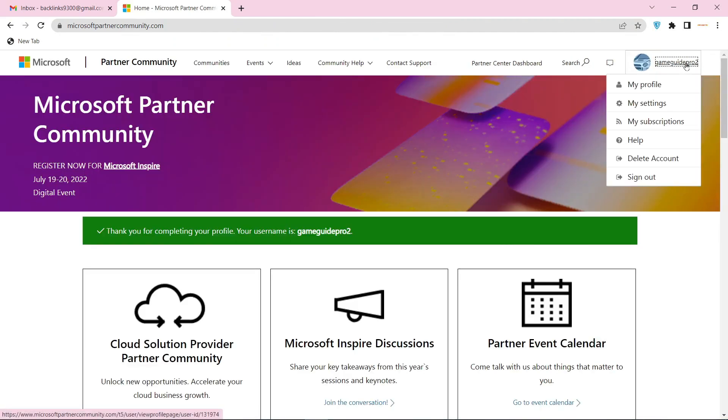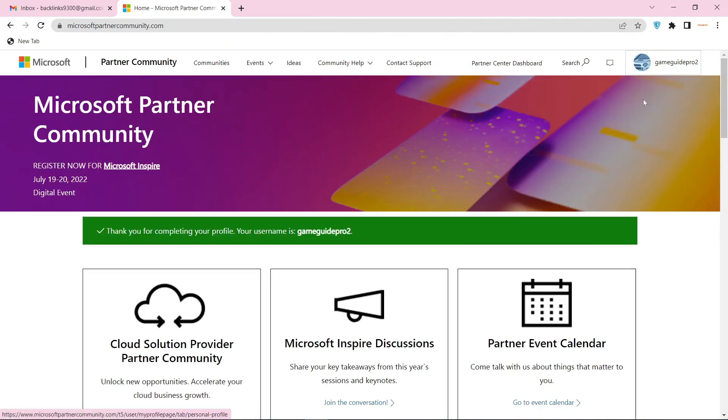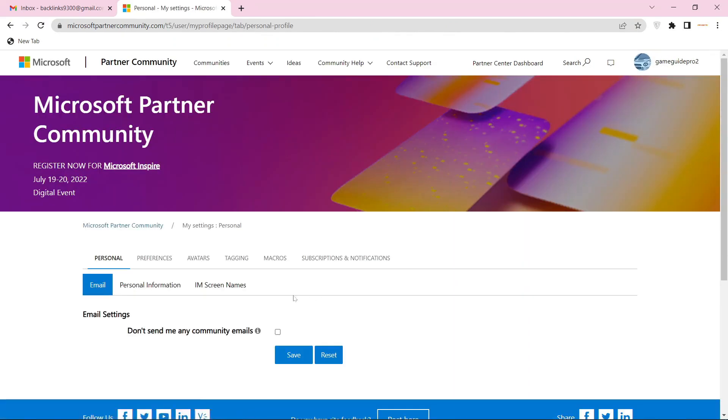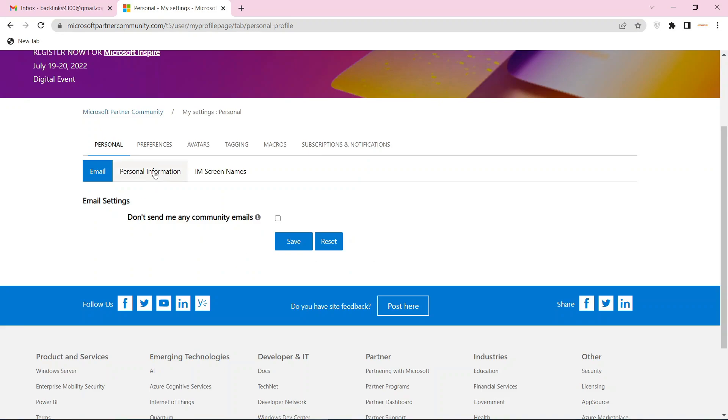Then go to your profile settings and select the personal information section.